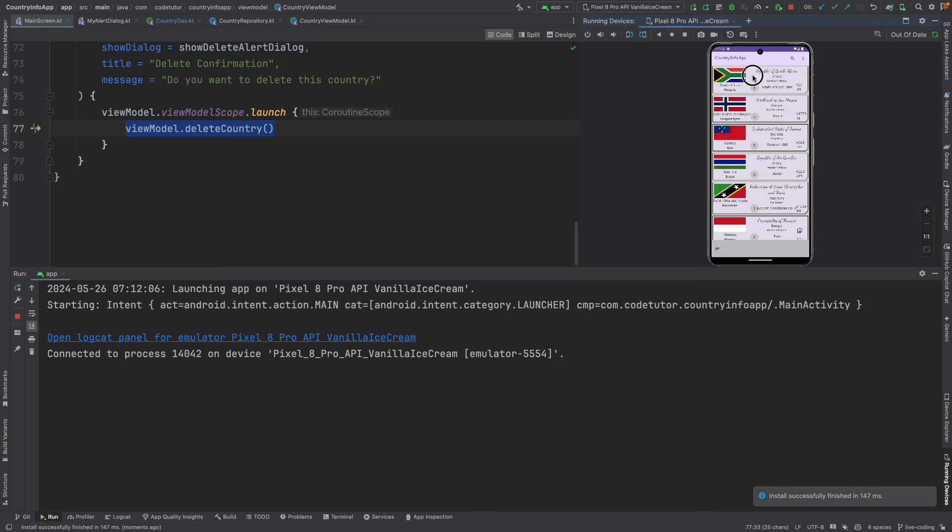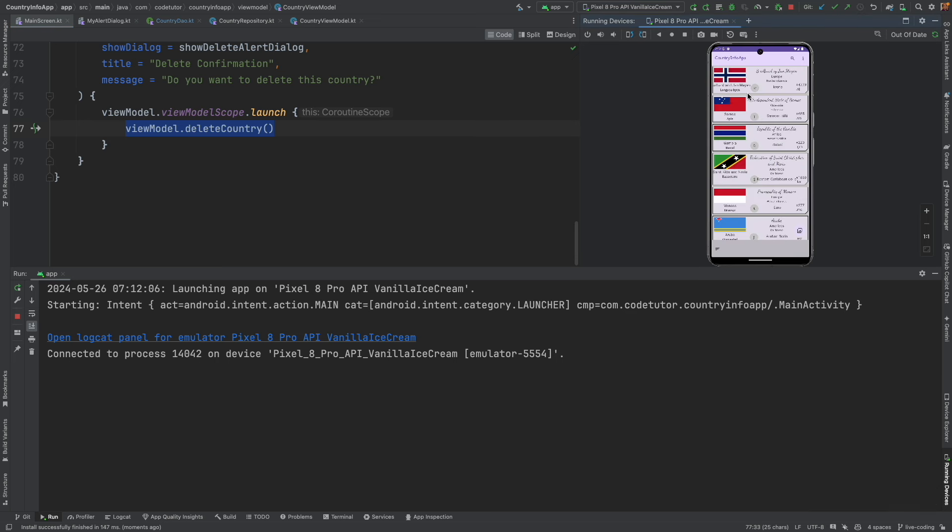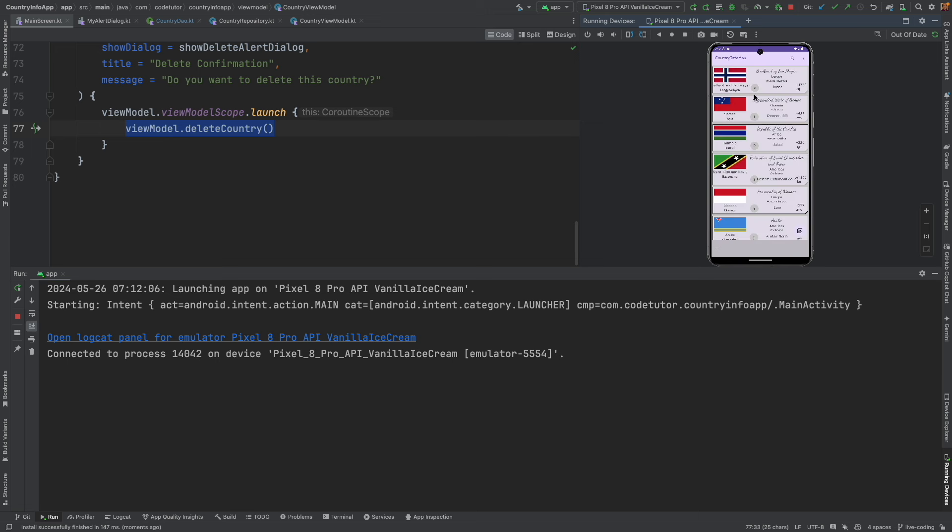And when I do a long click and then confirm that country got deleted. But when I click here and once again confirm next time, it seems to be not working. There is something inherently wrong with our lazy column.